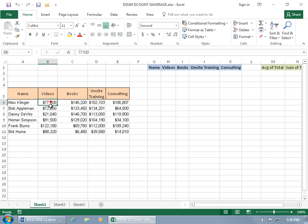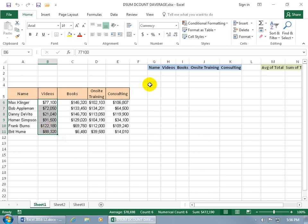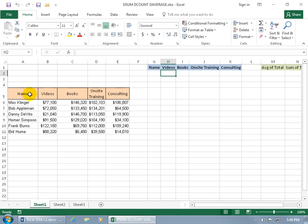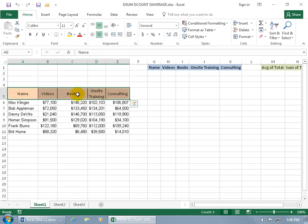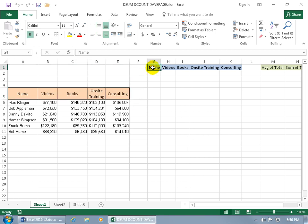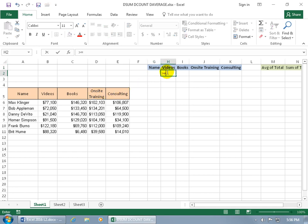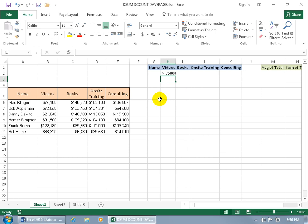Before I go ahead and add up all the cells in training videos here, if I have criteria like those who sold more than 75,000 in videos, then let's set up this mini database, which I set up by simply selecting the column headers or labels for each column here, copying it and pasting it over here, and then changing the format. So greater than or equal to 75,000.